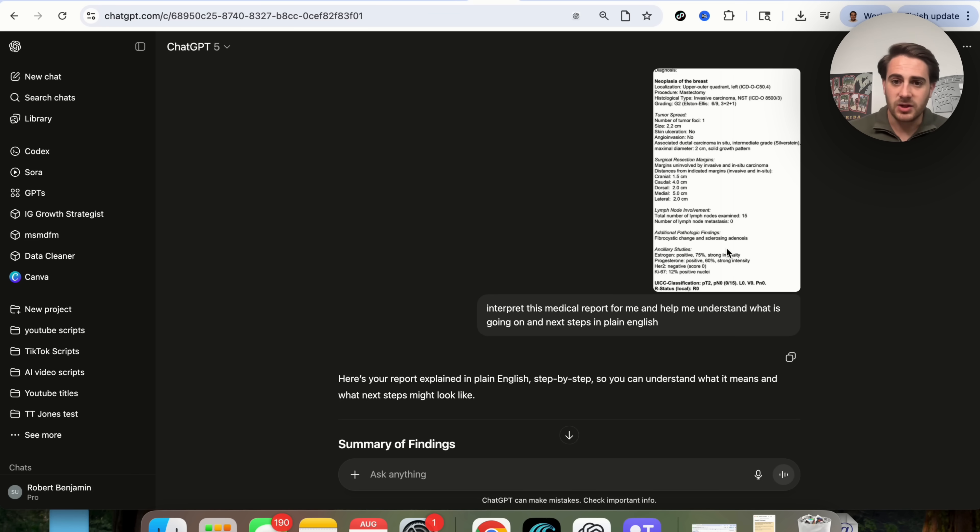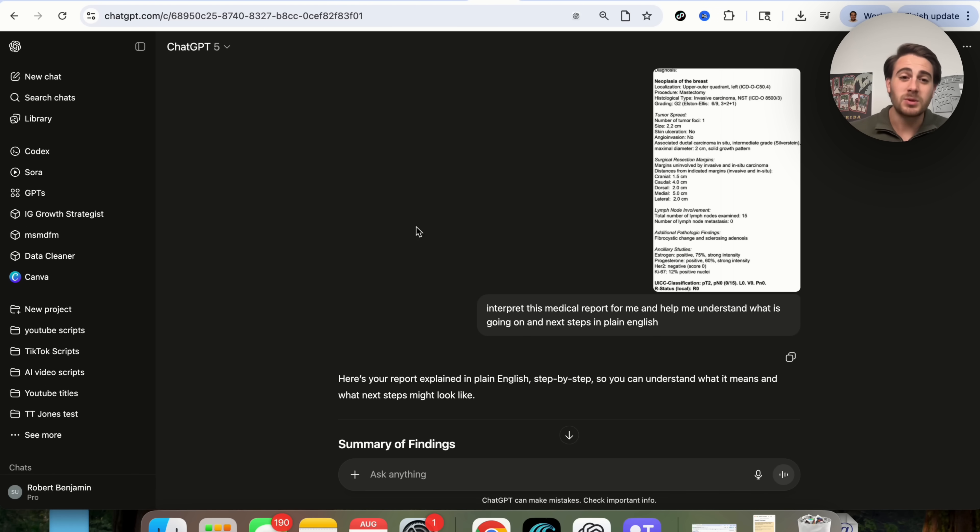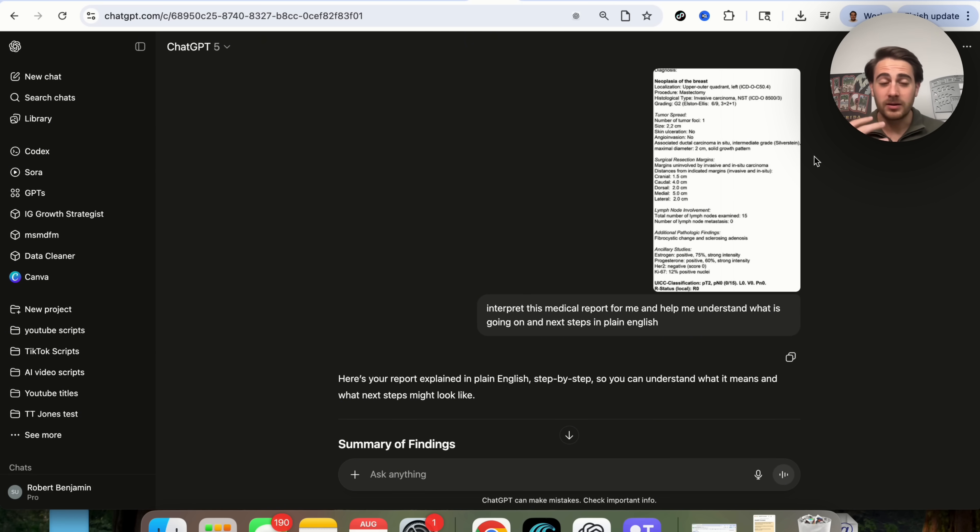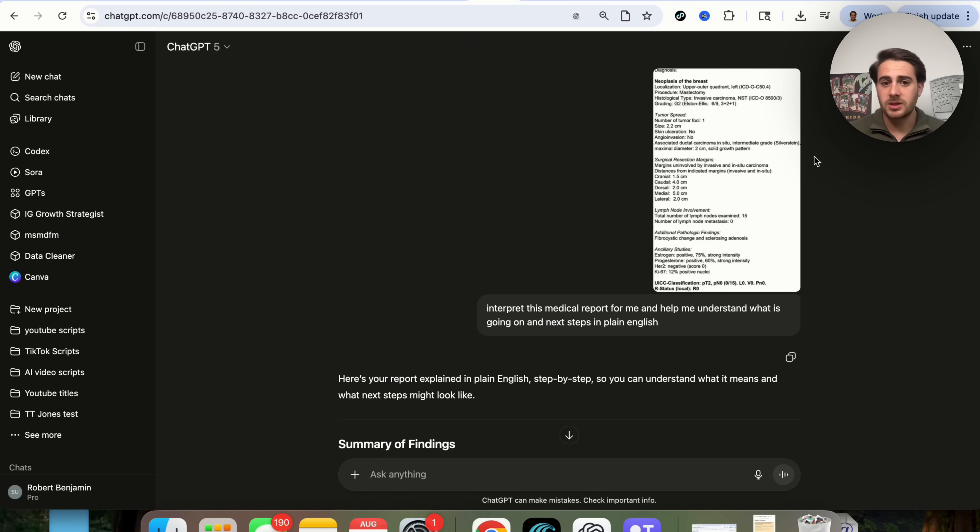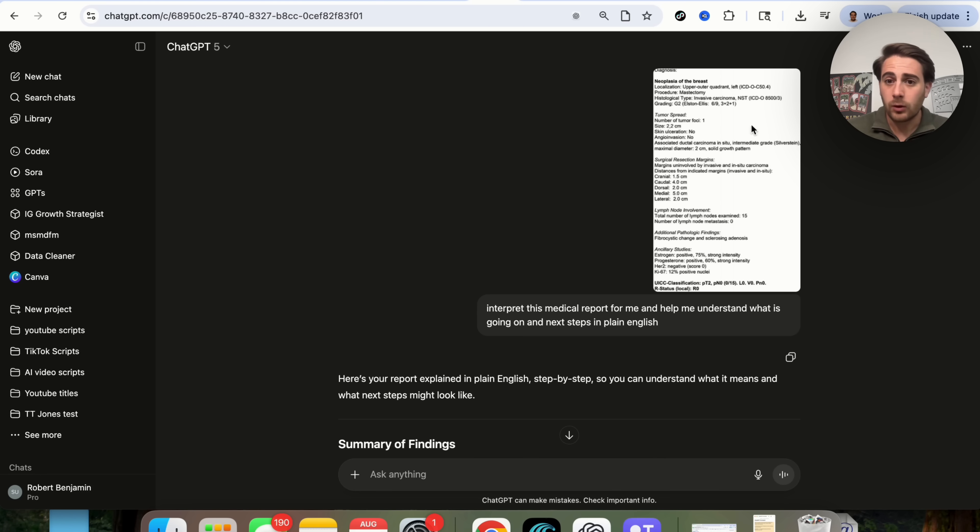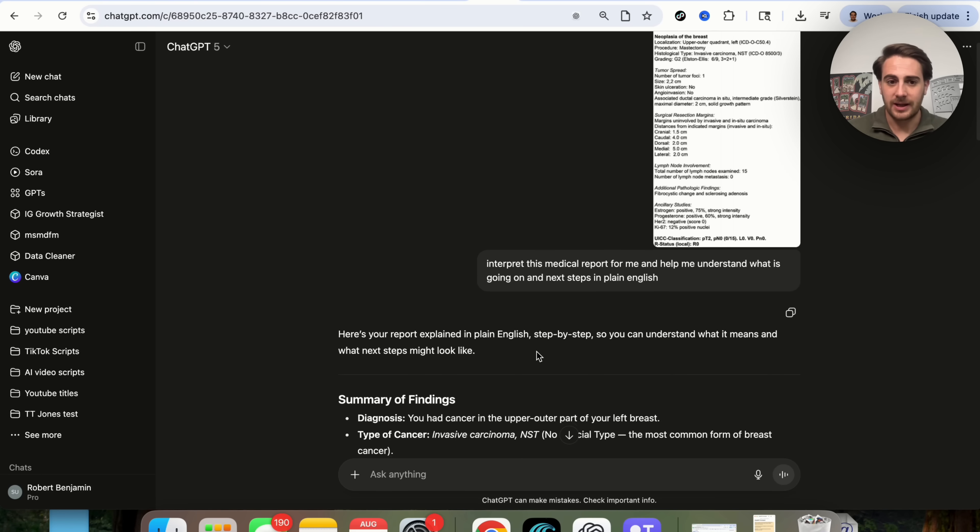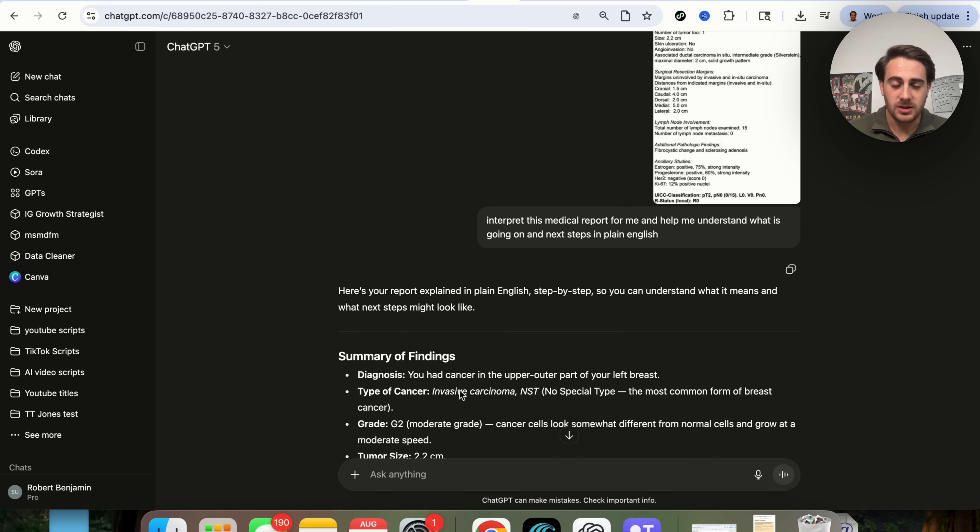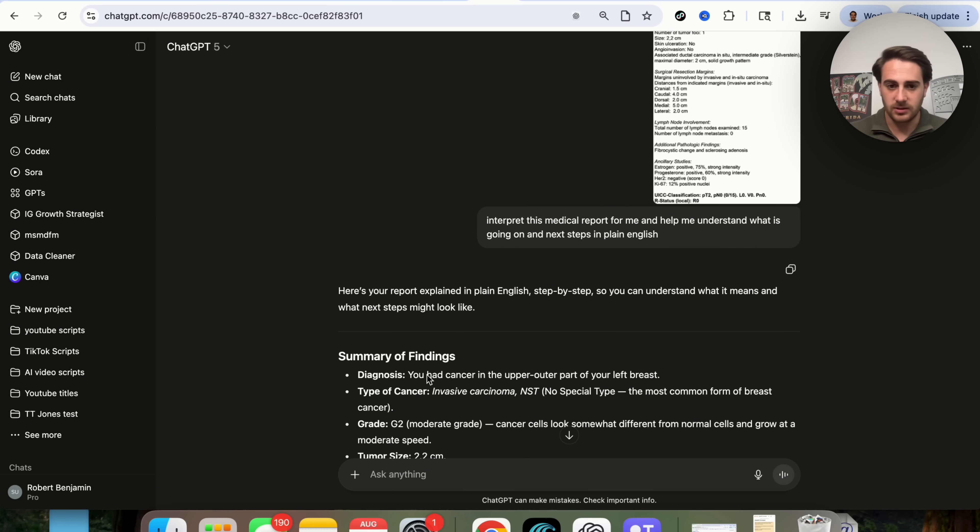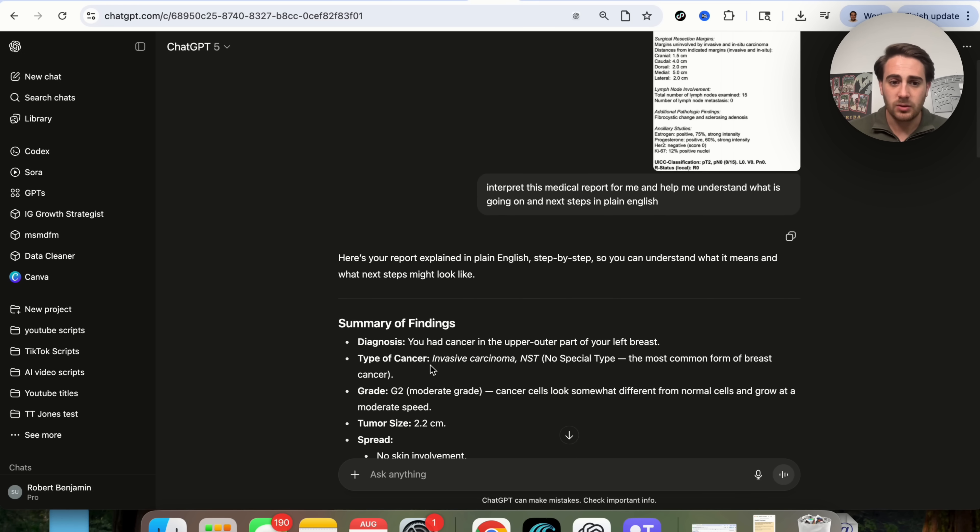Now, use case number three is going to be getting this to explain things medically that are really important. If you haven't seen it yet, there was a very touching story during the OpenAI Live where this woman had cancer, she was diagnosed, and she didn't know anything about it, and she felt like she was just getting weird answers from her doctor and didn't really understand what was going on. So I'm trying to recreate what she did right here, and I put a medical report here, and I said, help me understand what is going on and next steps in plain English.